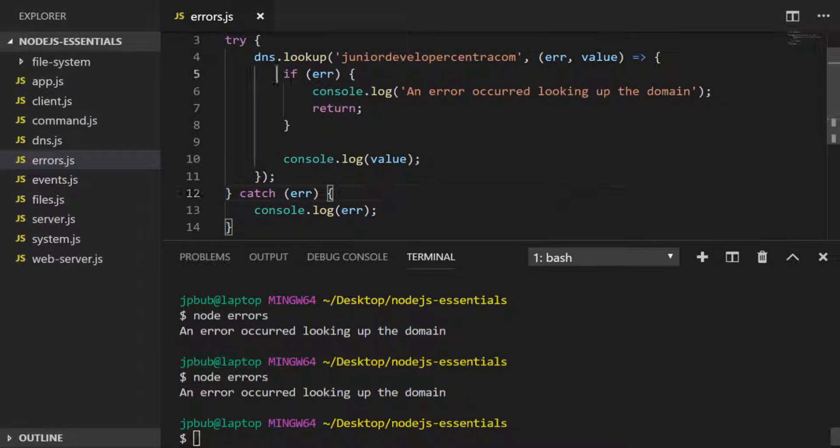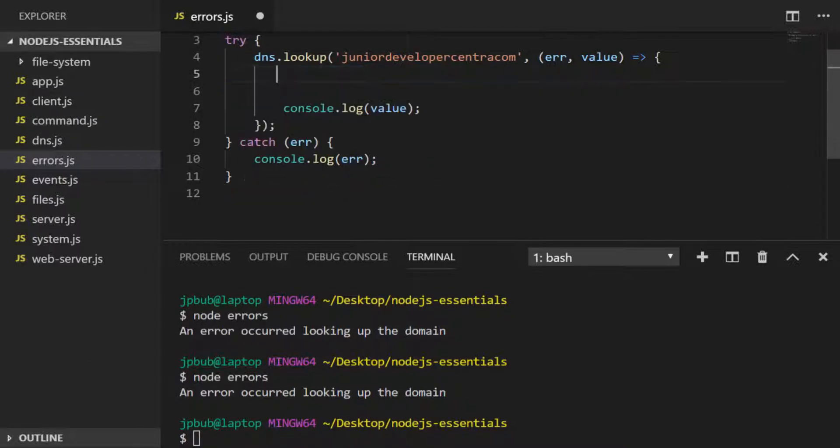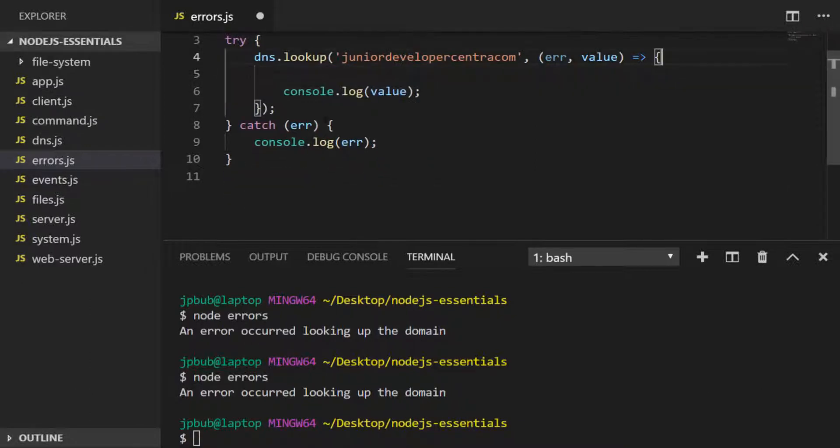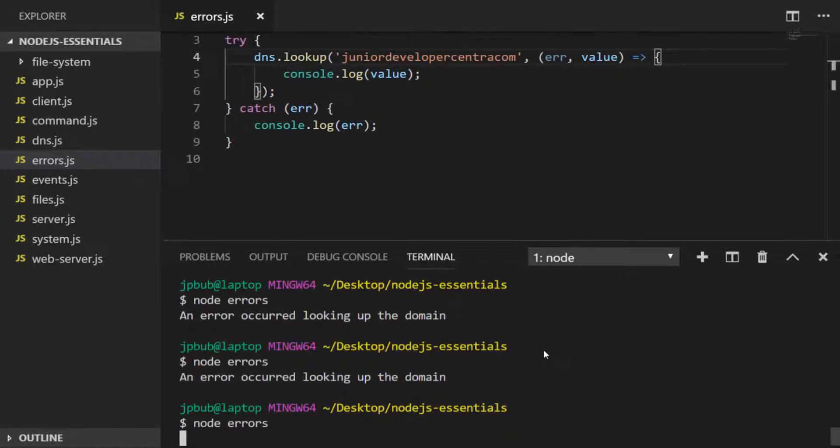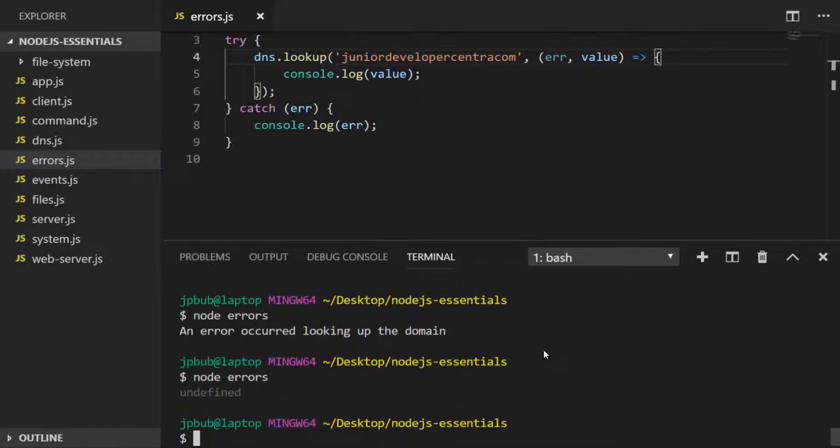To demonstrate this even further, if we were to remove this if statement and the console.log up here and run the code again, you'll see we get no error in the catch block. Because value is undefined, we get absolutely no output from this code.